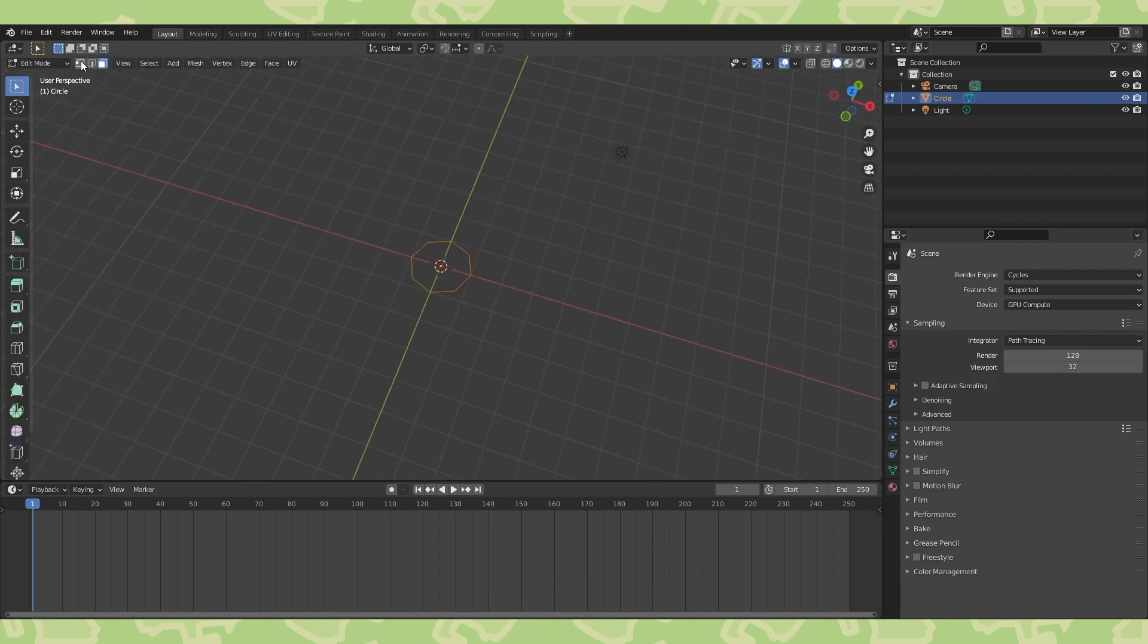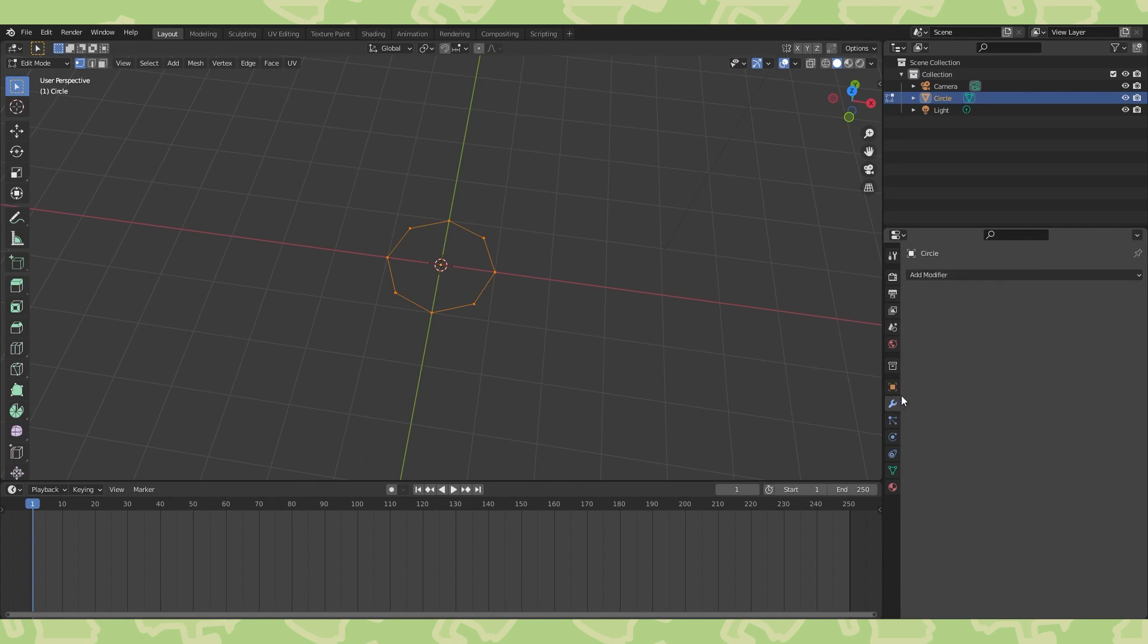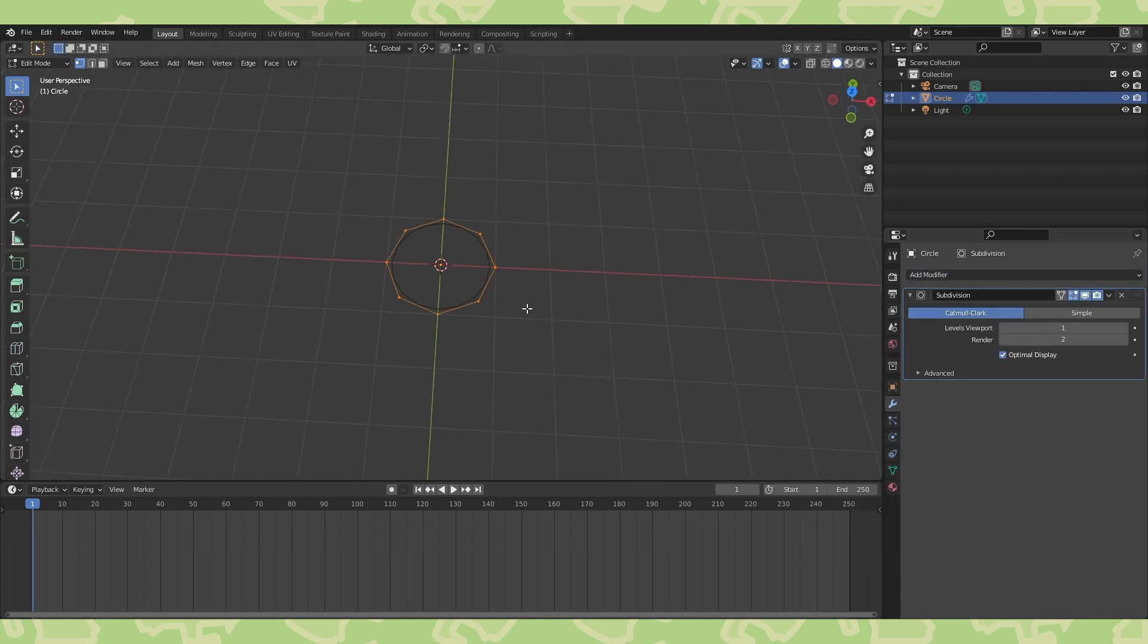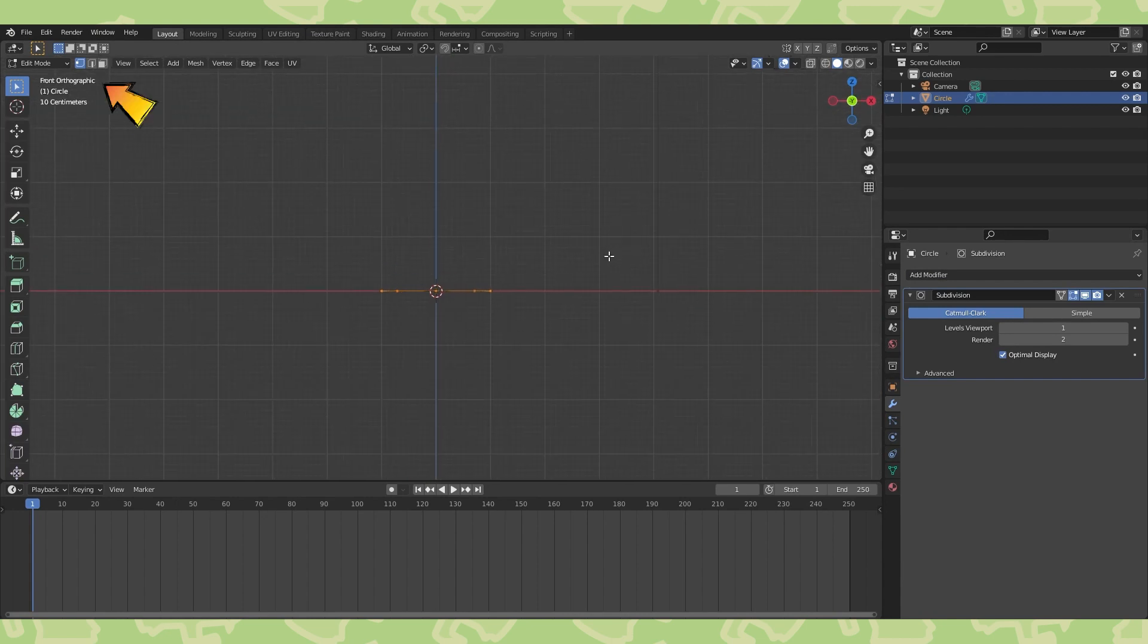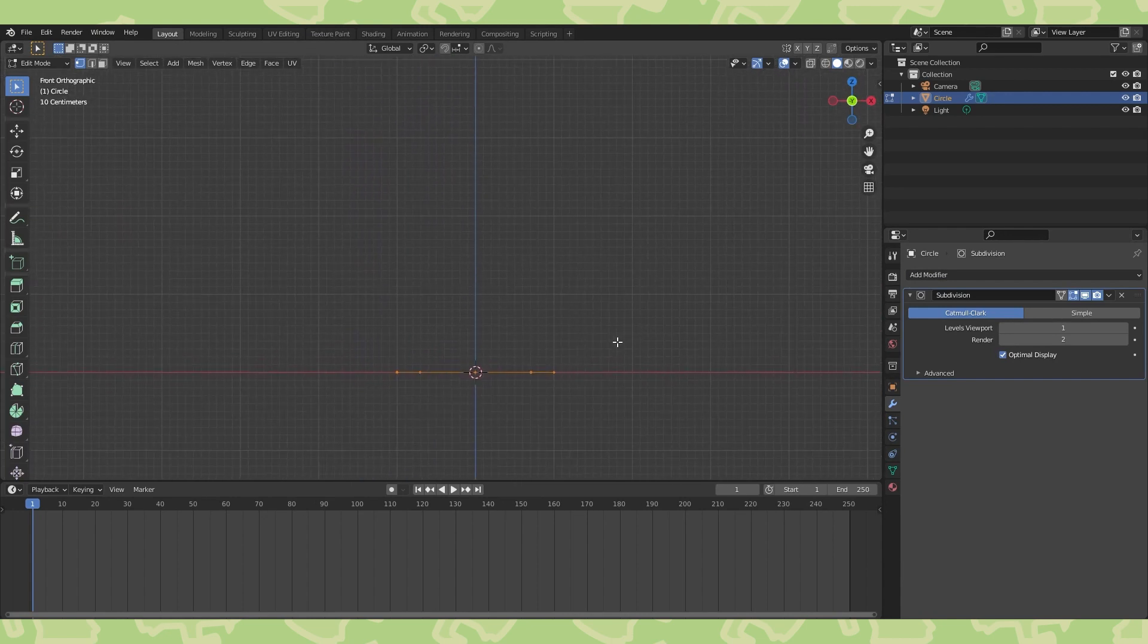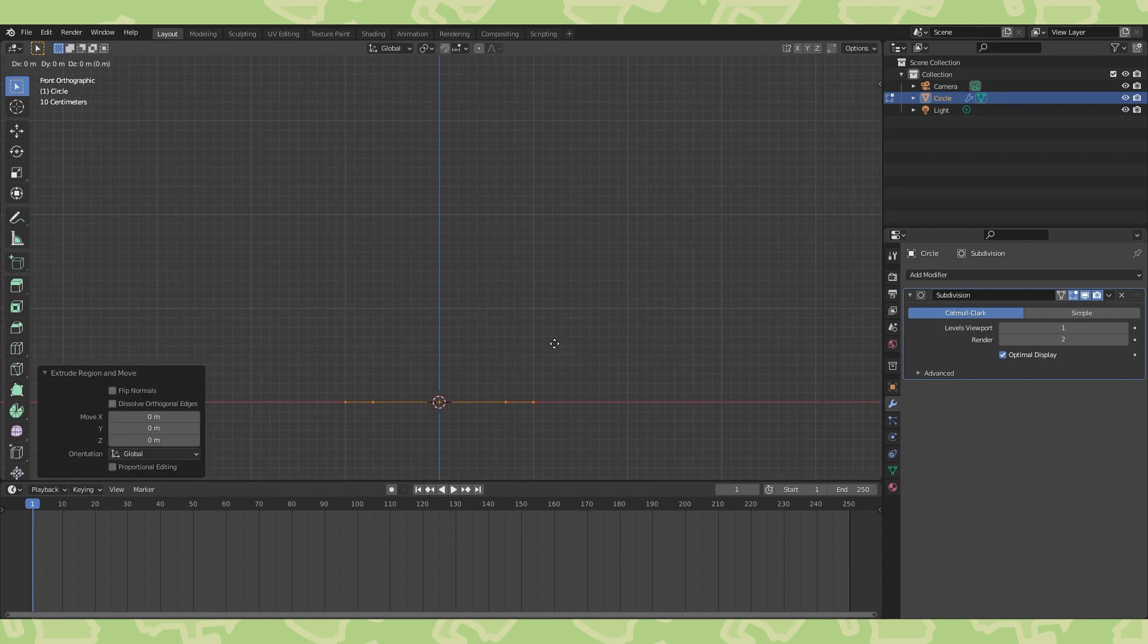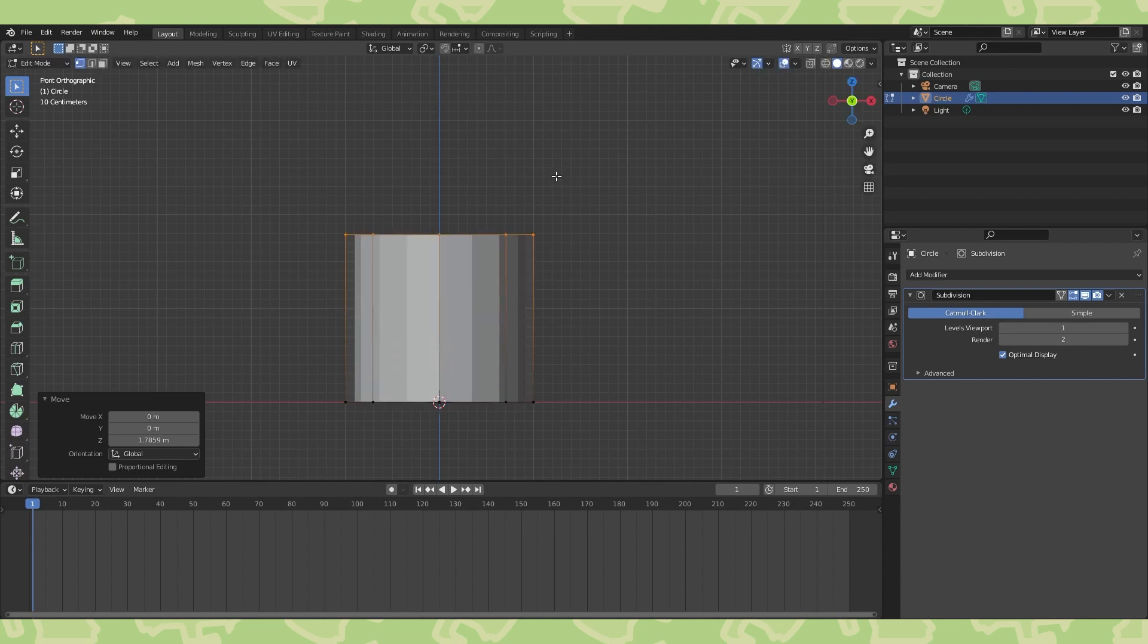Switch to vertex select. Go into the modifier tab and add a subdivision modifier. Go into front view with numpad 1 and orthographic view with numpad 5. It should say front ortho over here. Now with this circle selected, we're going to hit E to extrude out a loop. Hit enter to confirm the extrusion, then hit G and Z to move the new circle straight up on the Z axis.